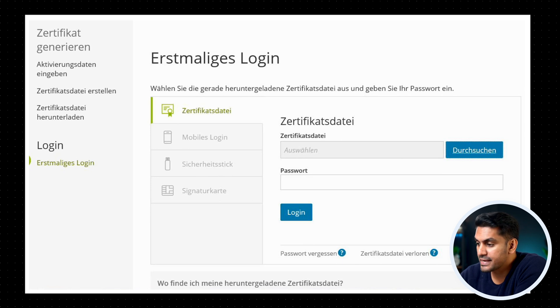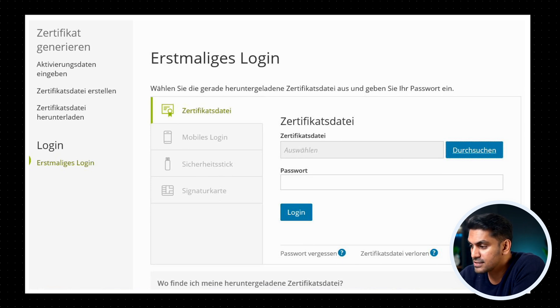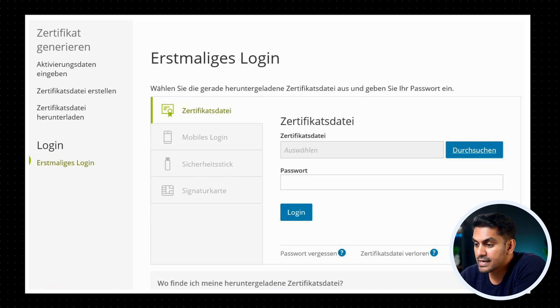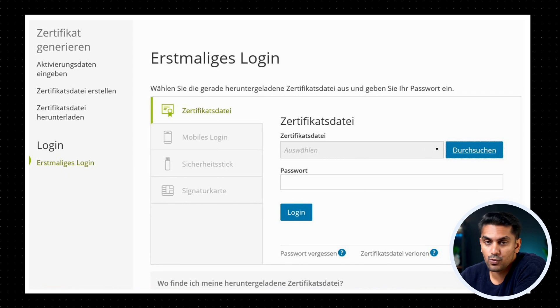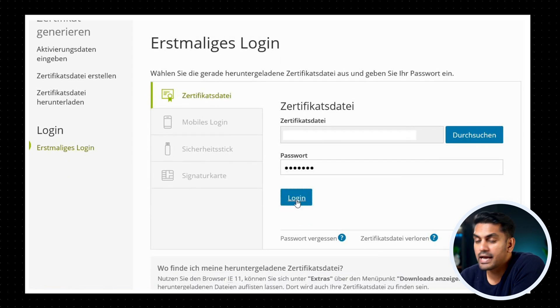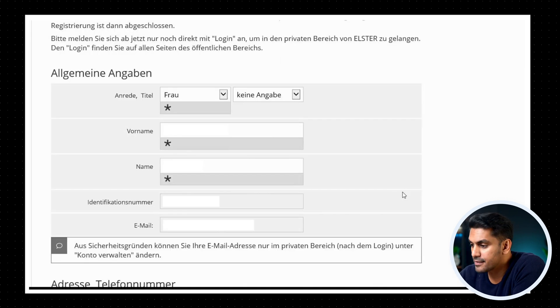Once we have the certificate, we can go to the Elster login page and select the certificate by clicking on the button that says durchsuchen or search. Now enter your password and click on login.